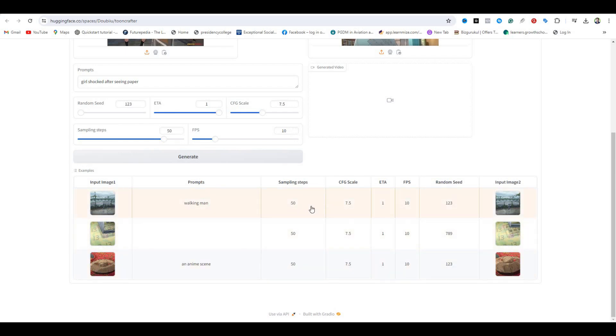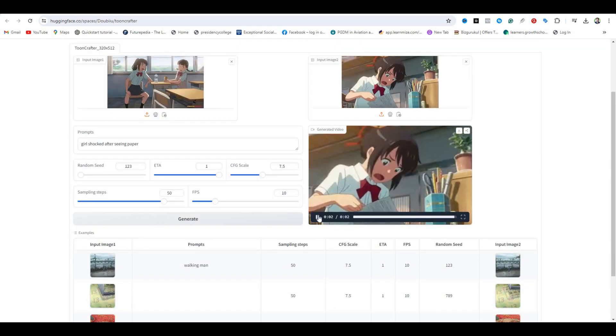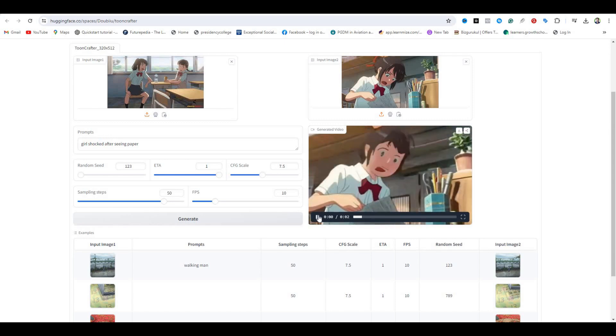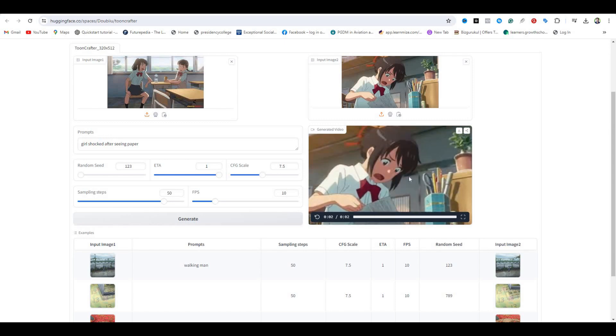Let's hit generate and see what it comes up with. So here is the final animation. But you can notice some weirdness going on with the face because this is a very complex animation. You can expect some imperfections.